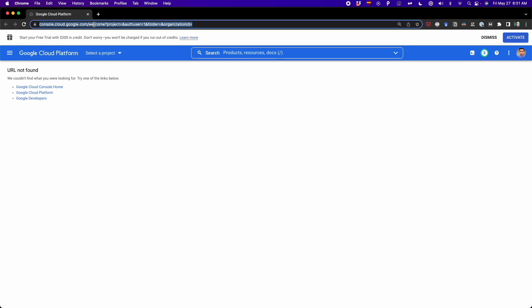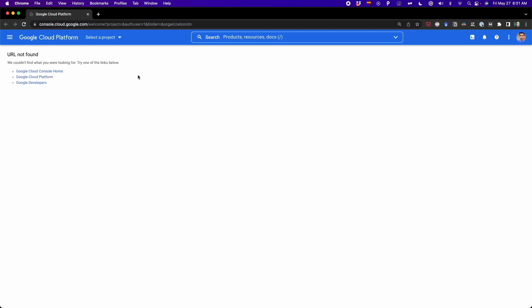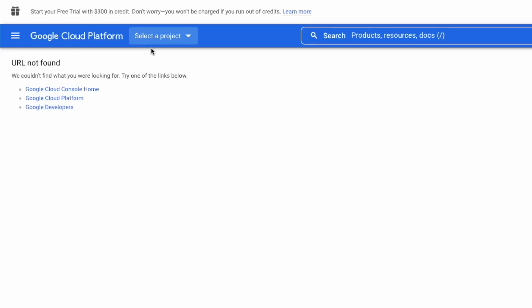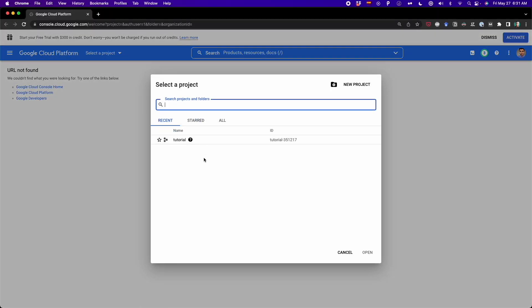First, we go to console.cloud.google.com. Here we have to select the option that says 'select a project', and we click on it. After we do that, we have to create a new project. I already have a project created, but I'm going to create a new one from scratch so you can see all the steps involved. So I click on 'new project'.